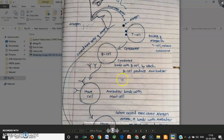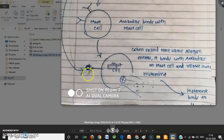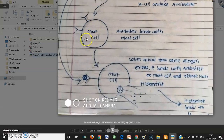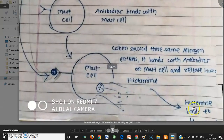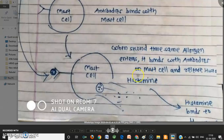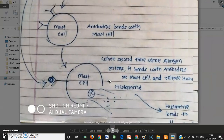The second time the same allergen enters the nose, the whole sensitization process does not repeat. Instead, the allergen directly binds with the antibodies already present on the mast cells. Binding of the allergen to these antibodies results in bursting of the mast cell, which immediately releases histamine. This histamine then binds with the H1 receptor.